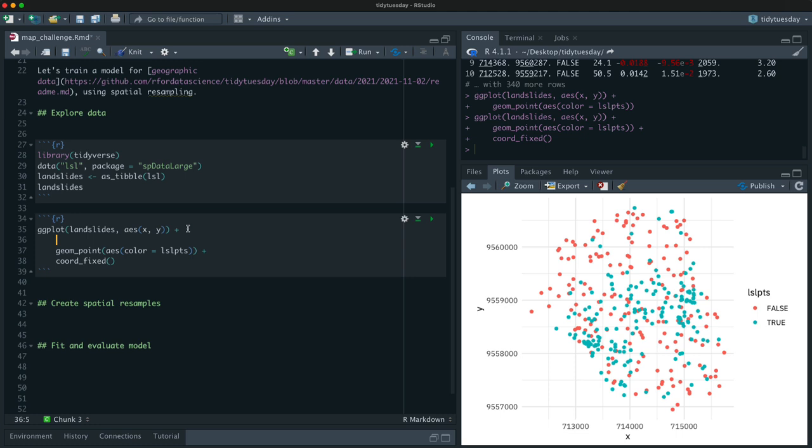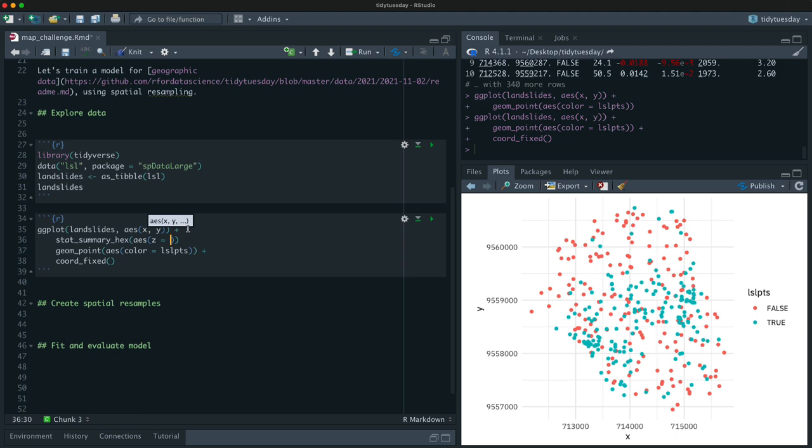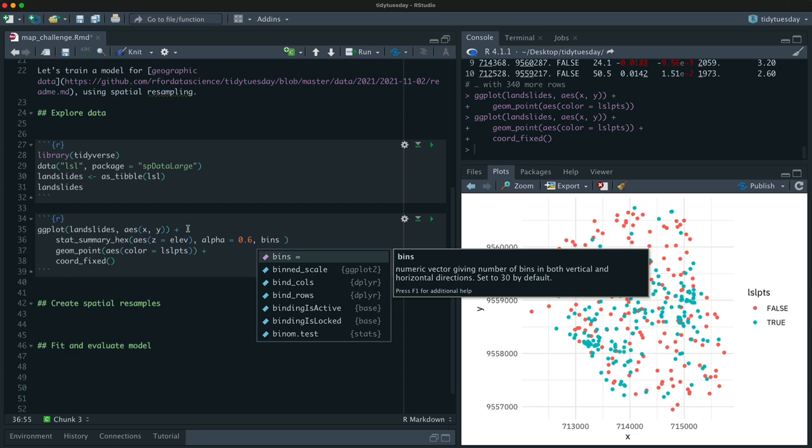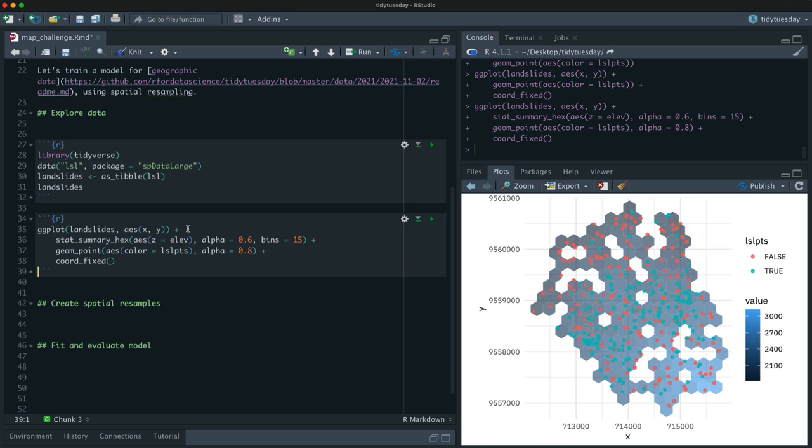And so we have, you can see that there's a little bit more landslides here in the middle versus on these sort of swaths up here. And then we could take any of those other information we have and kind of map it underneath to see what's going on. For example, I think I'll do elevation. So I think I'll use my favorite, the stat_summary_hex. And I'll say, so here's Z will be elevation.